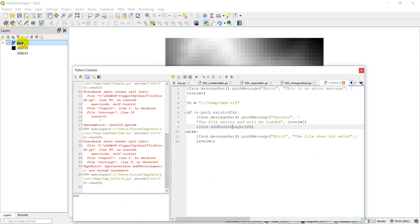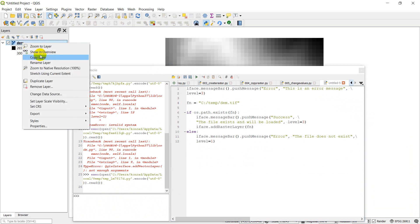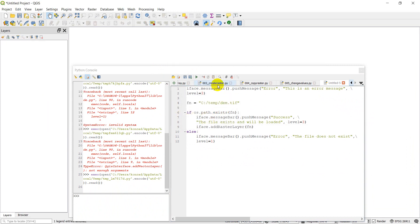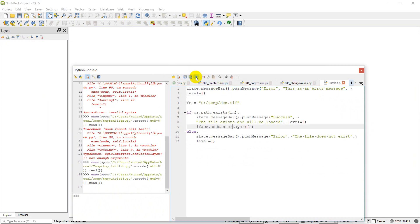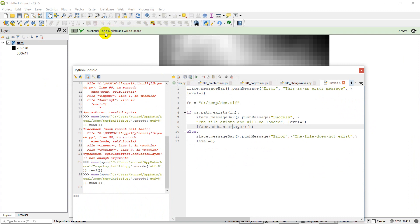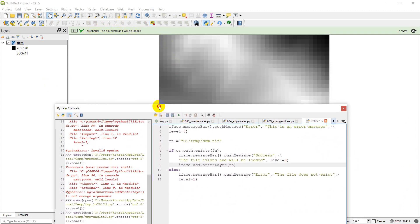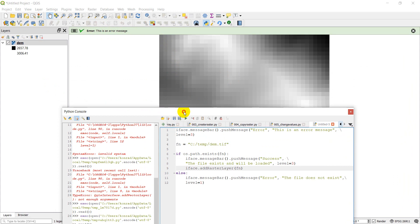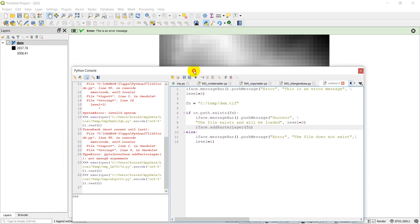Let's remove this and we'll click run again. So there, the success, the file exists and will be loaded. And sure enough, our raster layer is loaded.